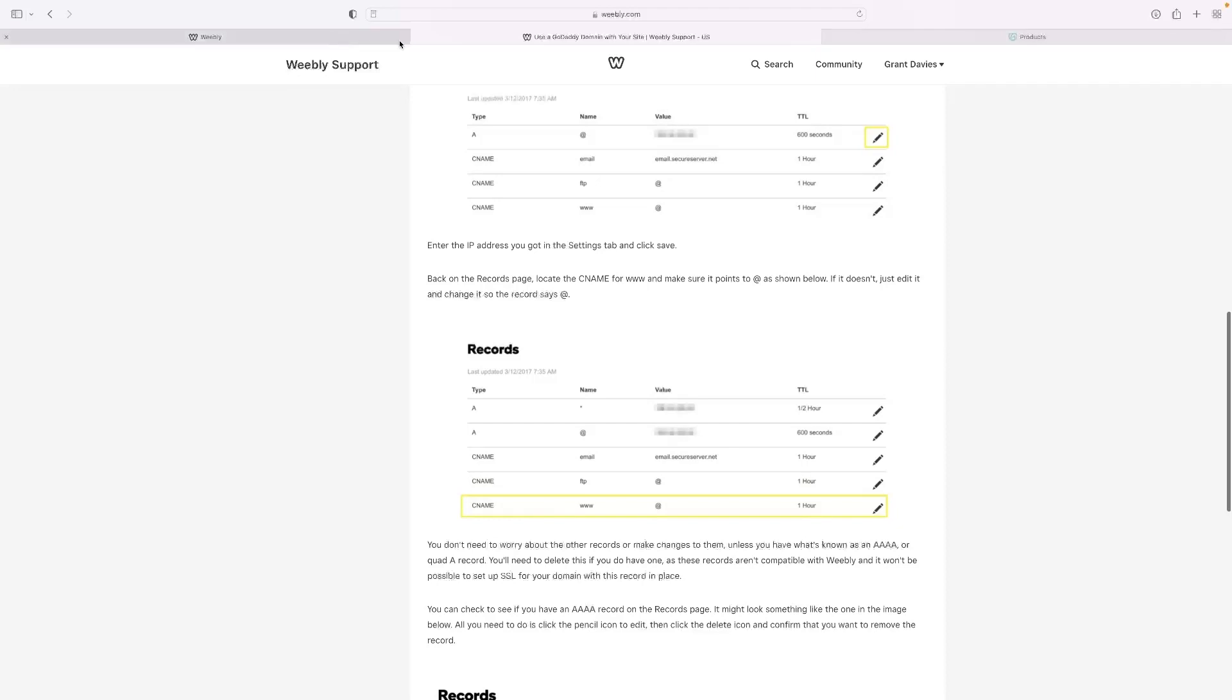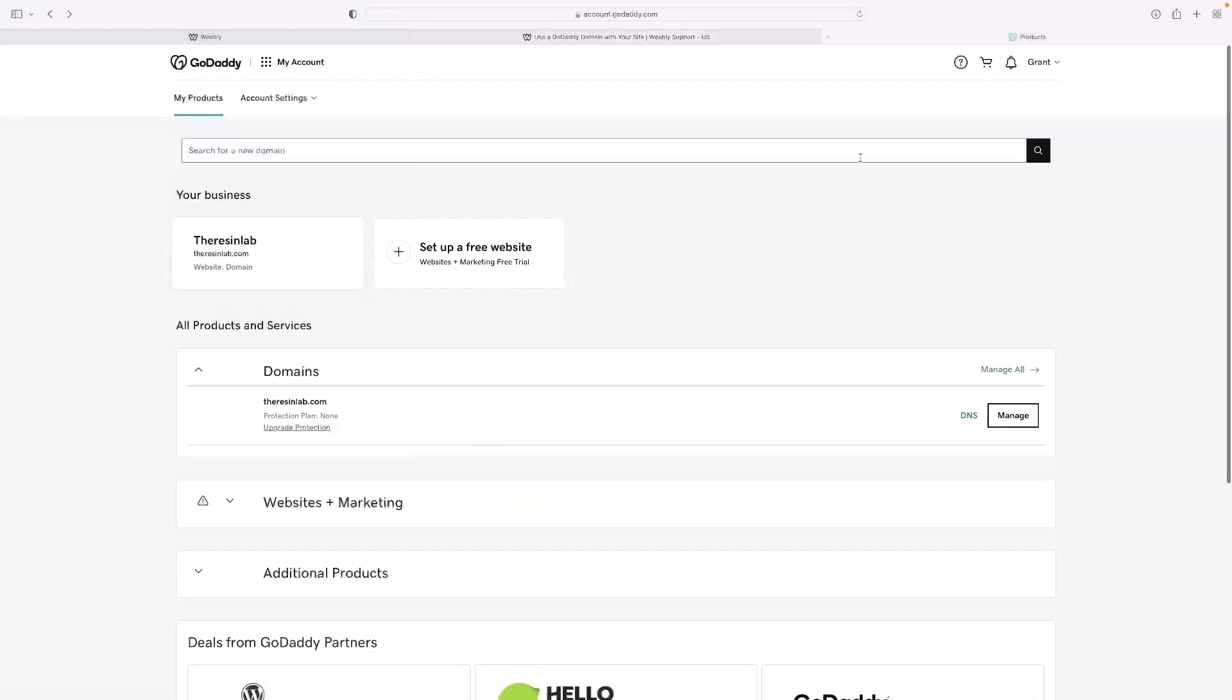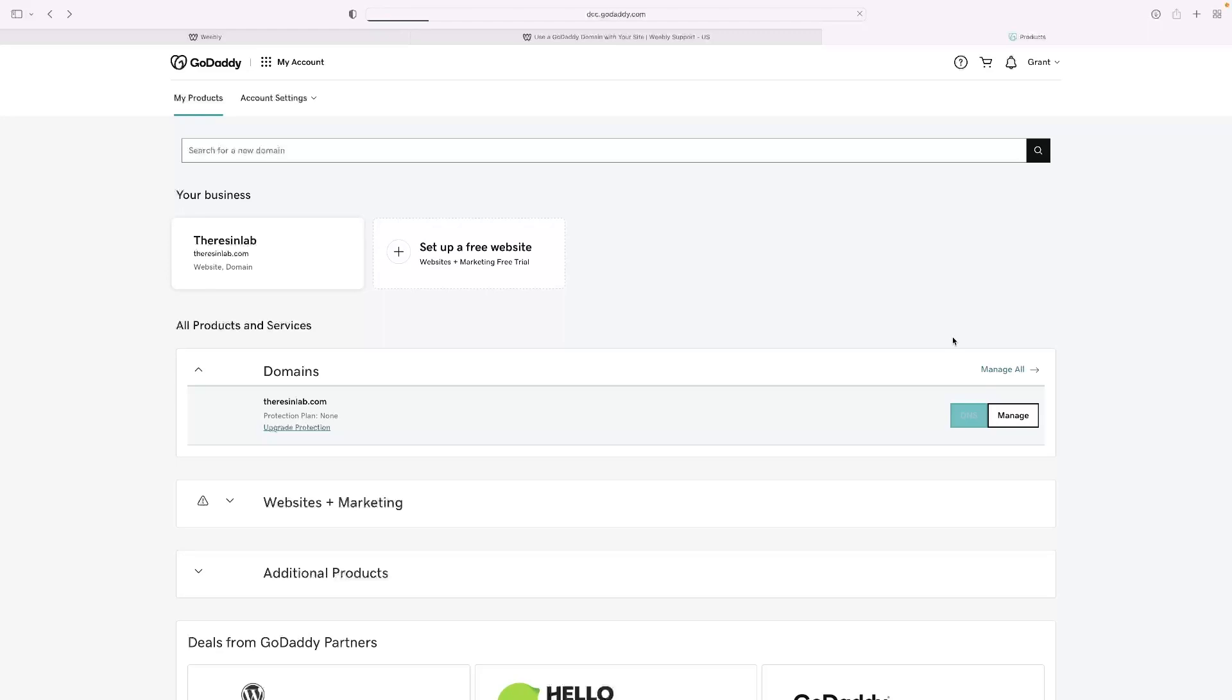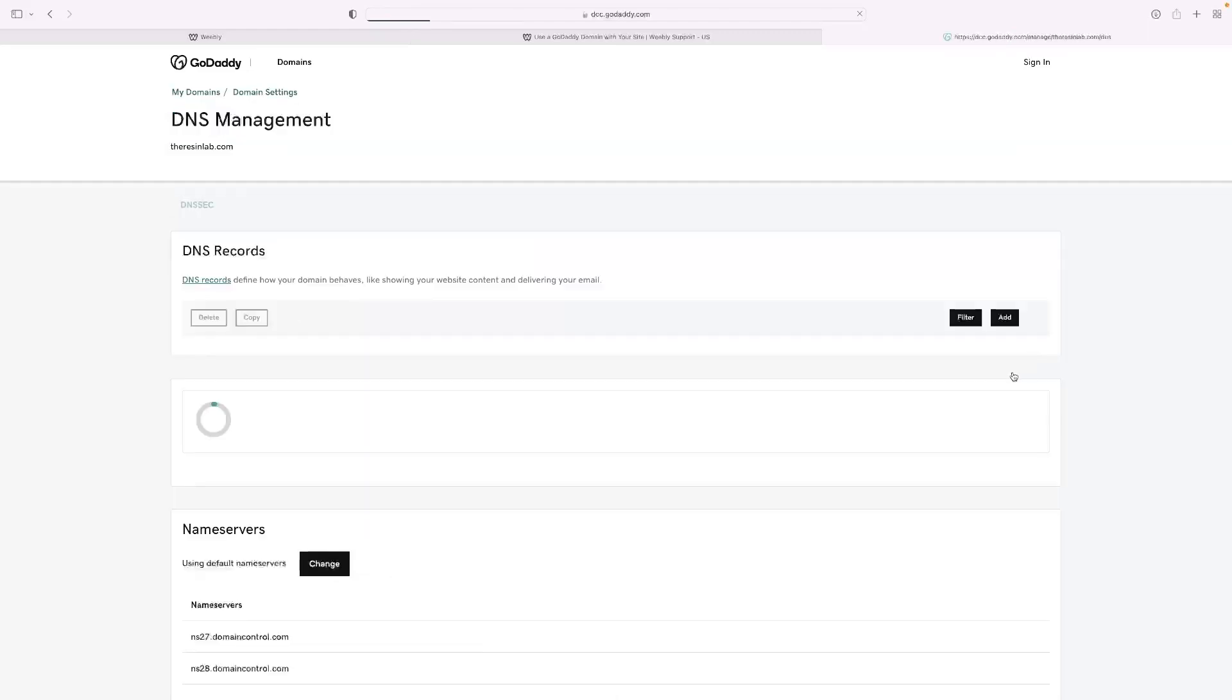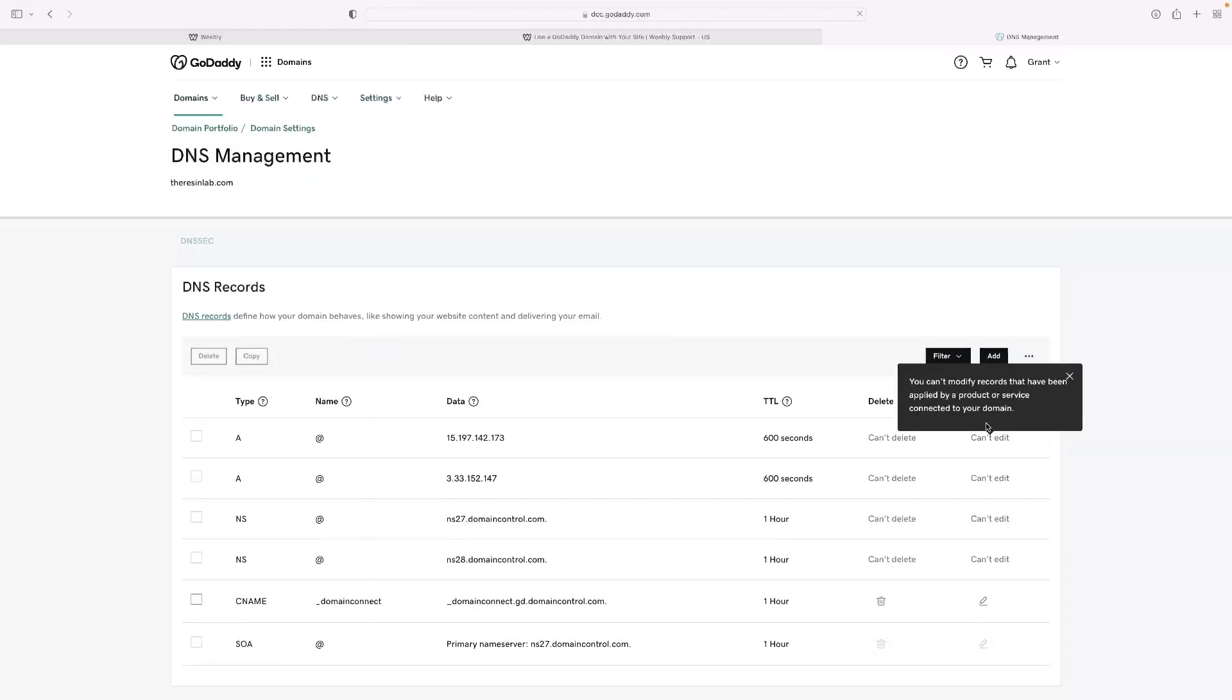However, when I access my GoDaddy, so when I go to my GoDaddy account and when I go to DNS on the site that I want to connect, it doesn't let me add it.